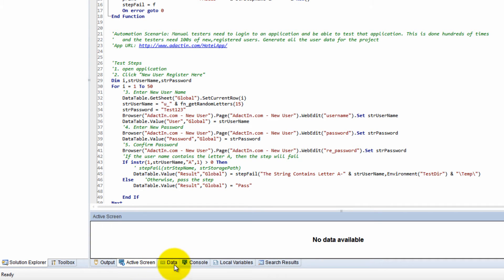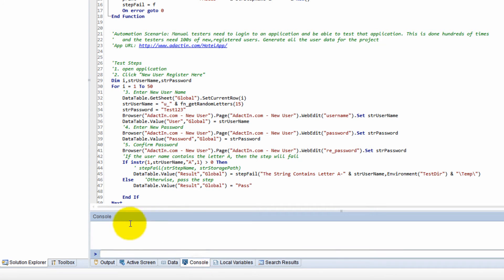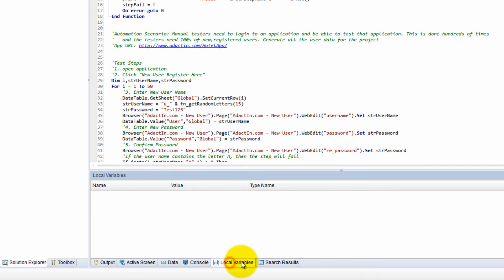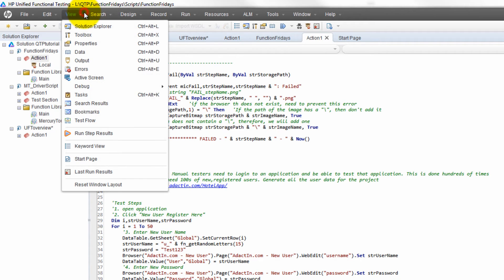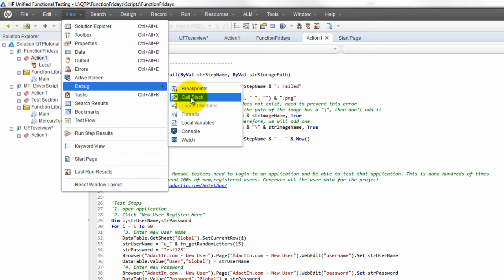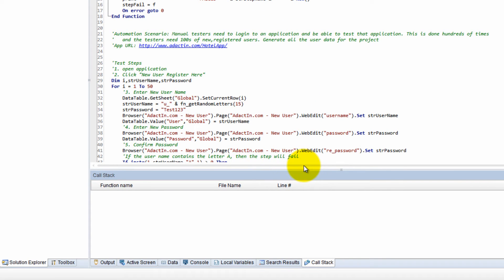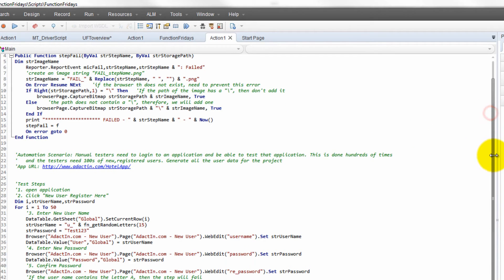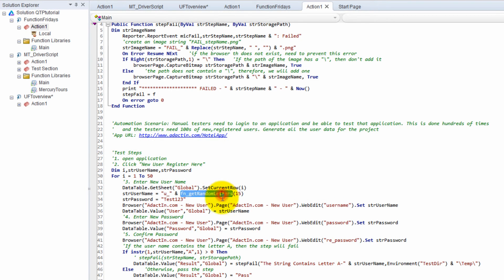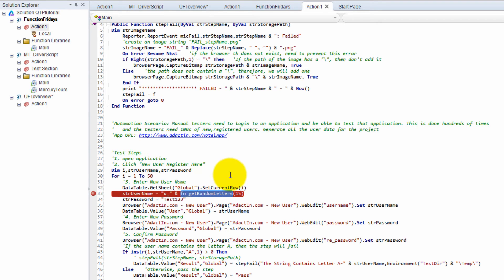Down here we have the Active Screen where screenshots are shown, the data table, the console view, the local variables view, and search results. Going to View > Debug, I want to see the call stack. A call stack is useful when one function calls another that calls another — it's good to know the order those functions were executed. I'll put a breakpoint here and run so you can see it.